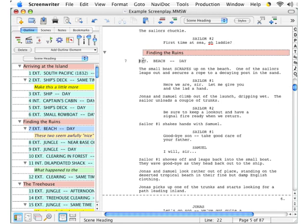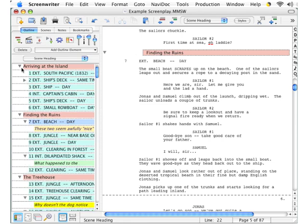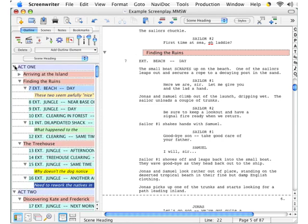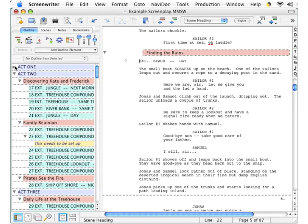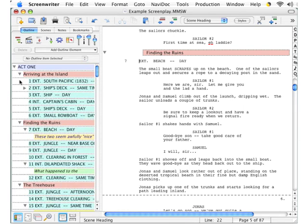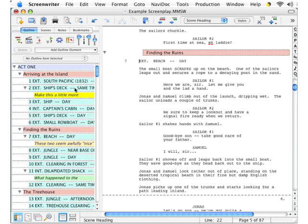Back over in the NaviDoc panel, take a look at this. You can expand or hide the elements here, so you're able to have the choice of analyzing your script at the scene heading level to see how things flow, or you might go down to the beat level to analyze your story in detail.